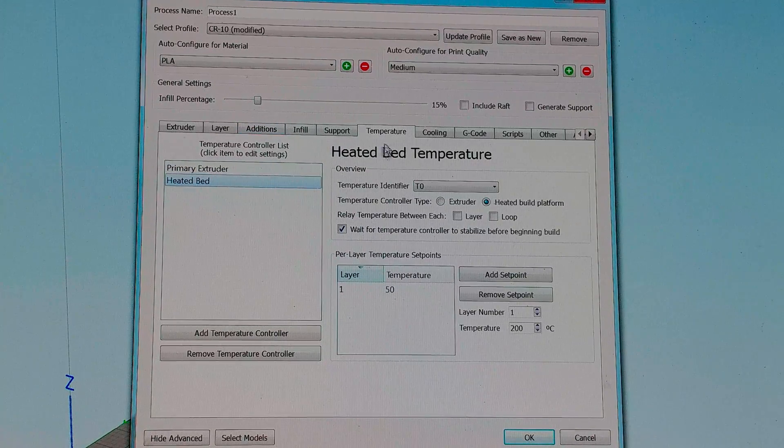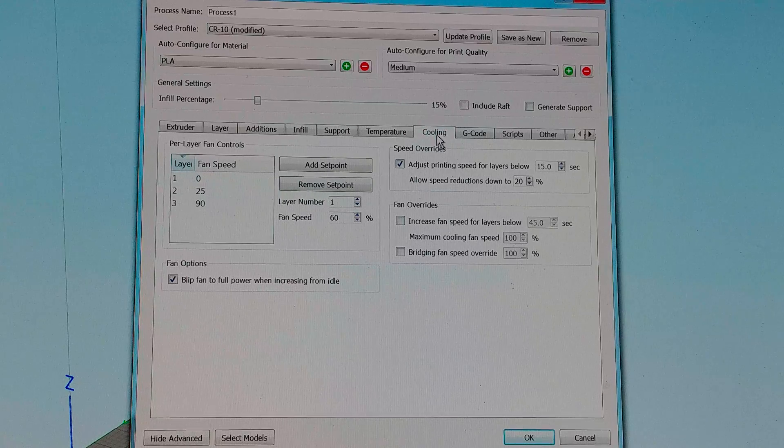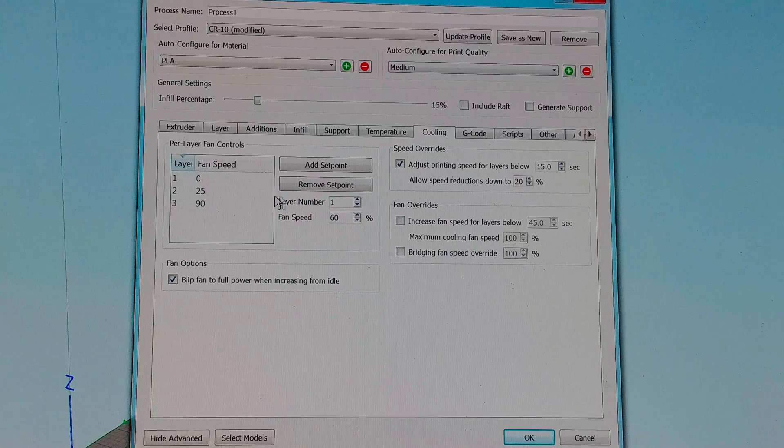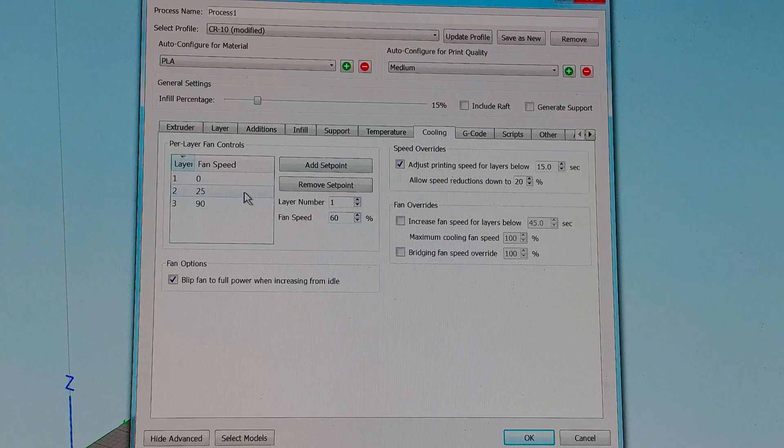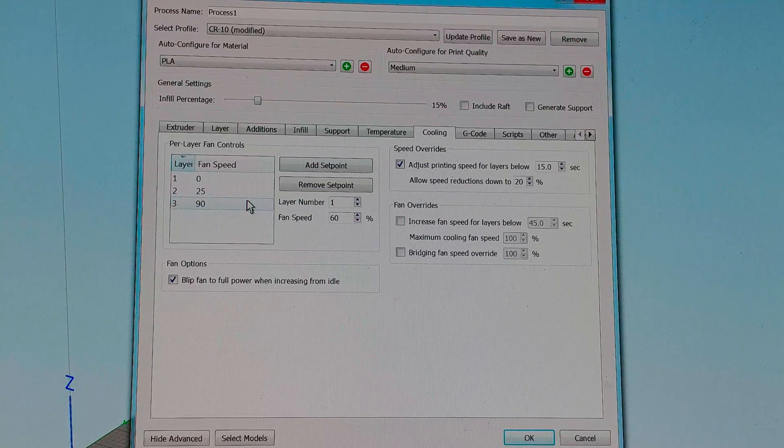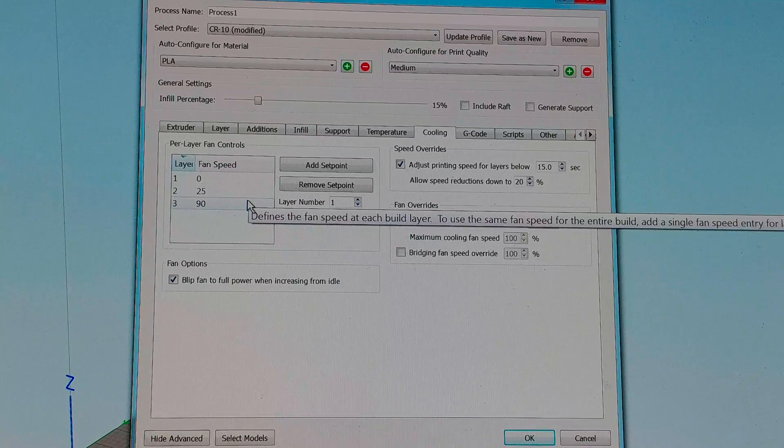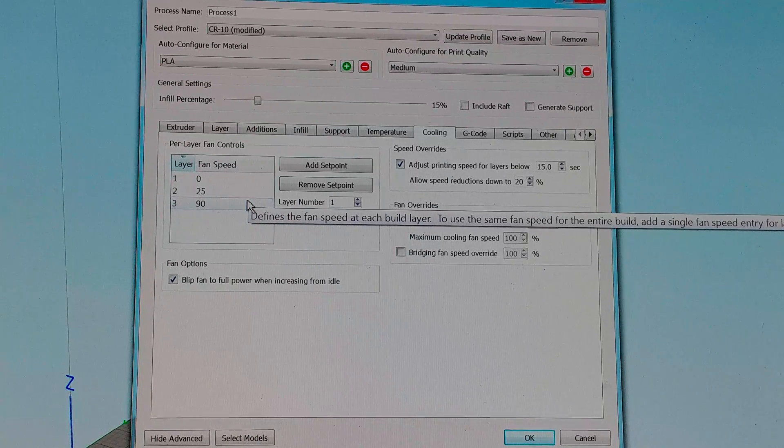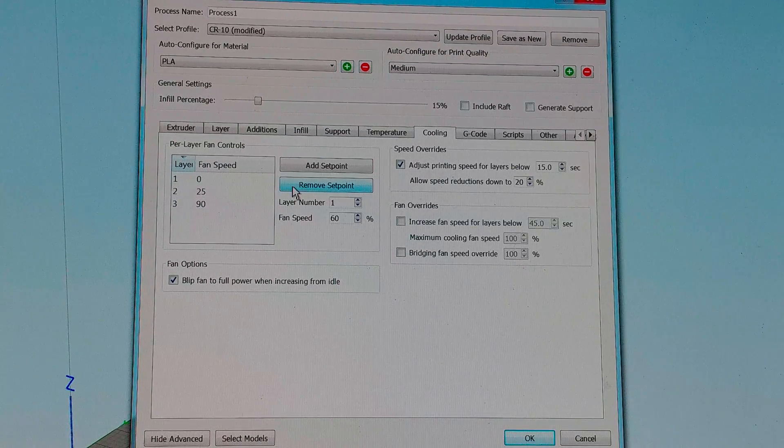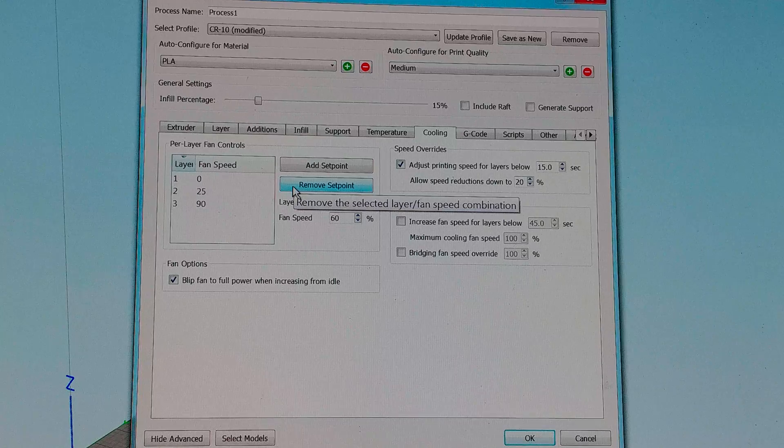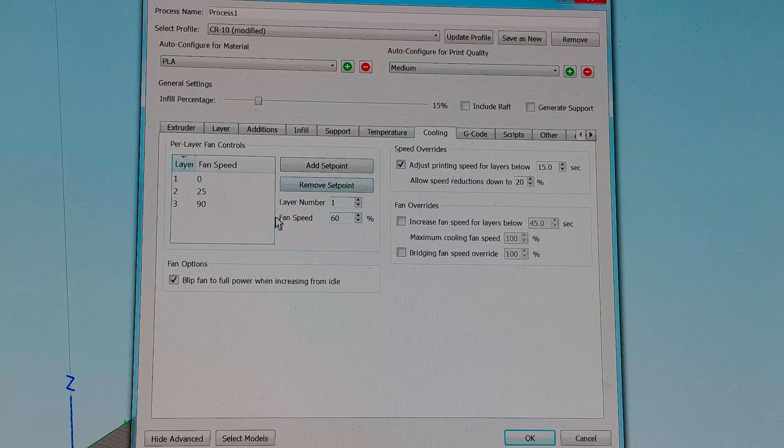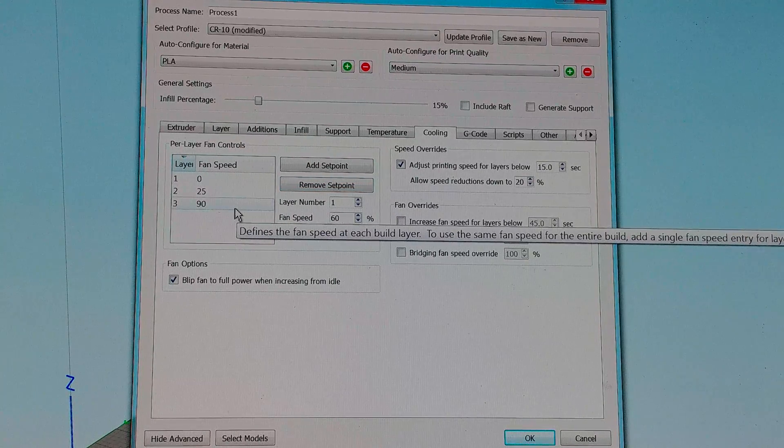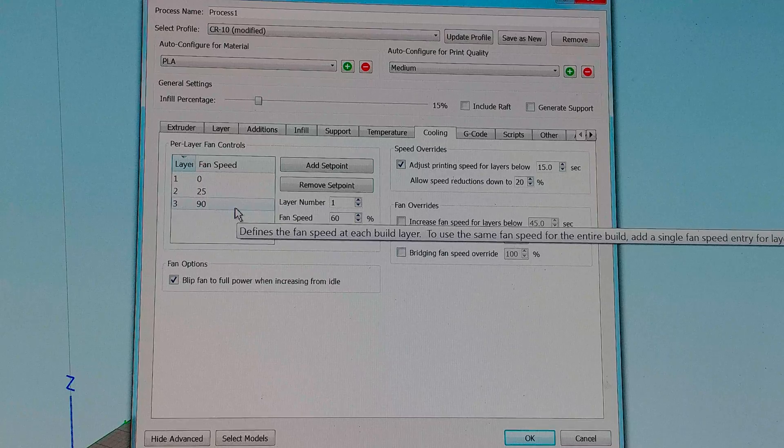Heat bed at 50 unless I'm running something that needs hotter. For cooling I run layer 1 at 0, layer 2 at 25% and then layer 3 I hit 90%. I don't like running 100% because it's noisy. 90% is 99% as effective as 100% but significantly less noisy.